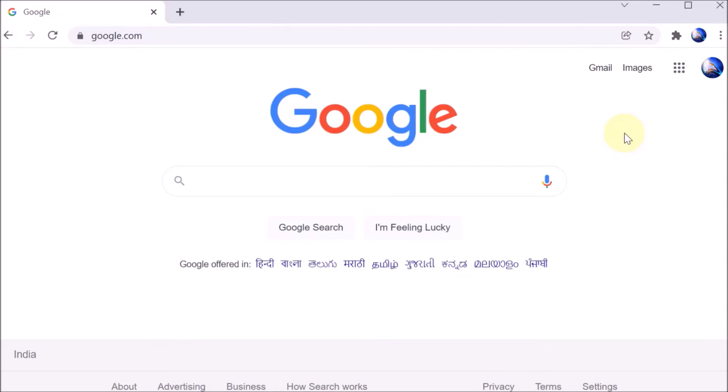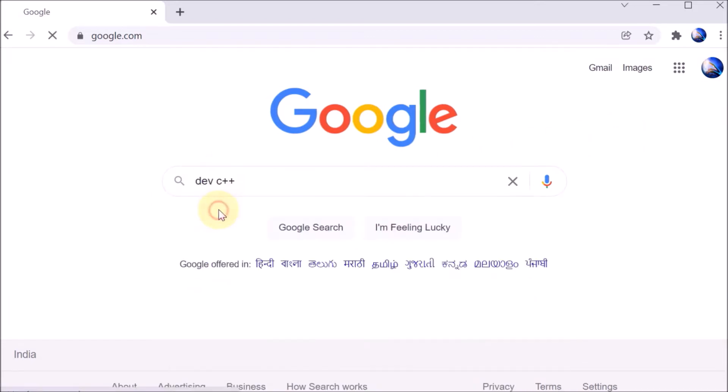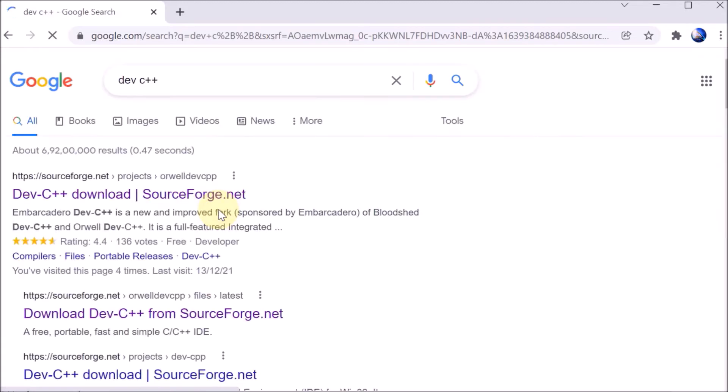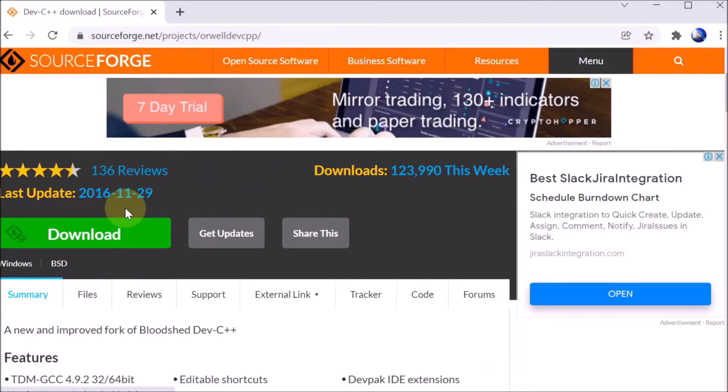Okay everyone, so now we are going to download and install the Dev-C++ compiler. First, we're going on Google and searching for Dev-C++. Here we have the first link, so we click on that.